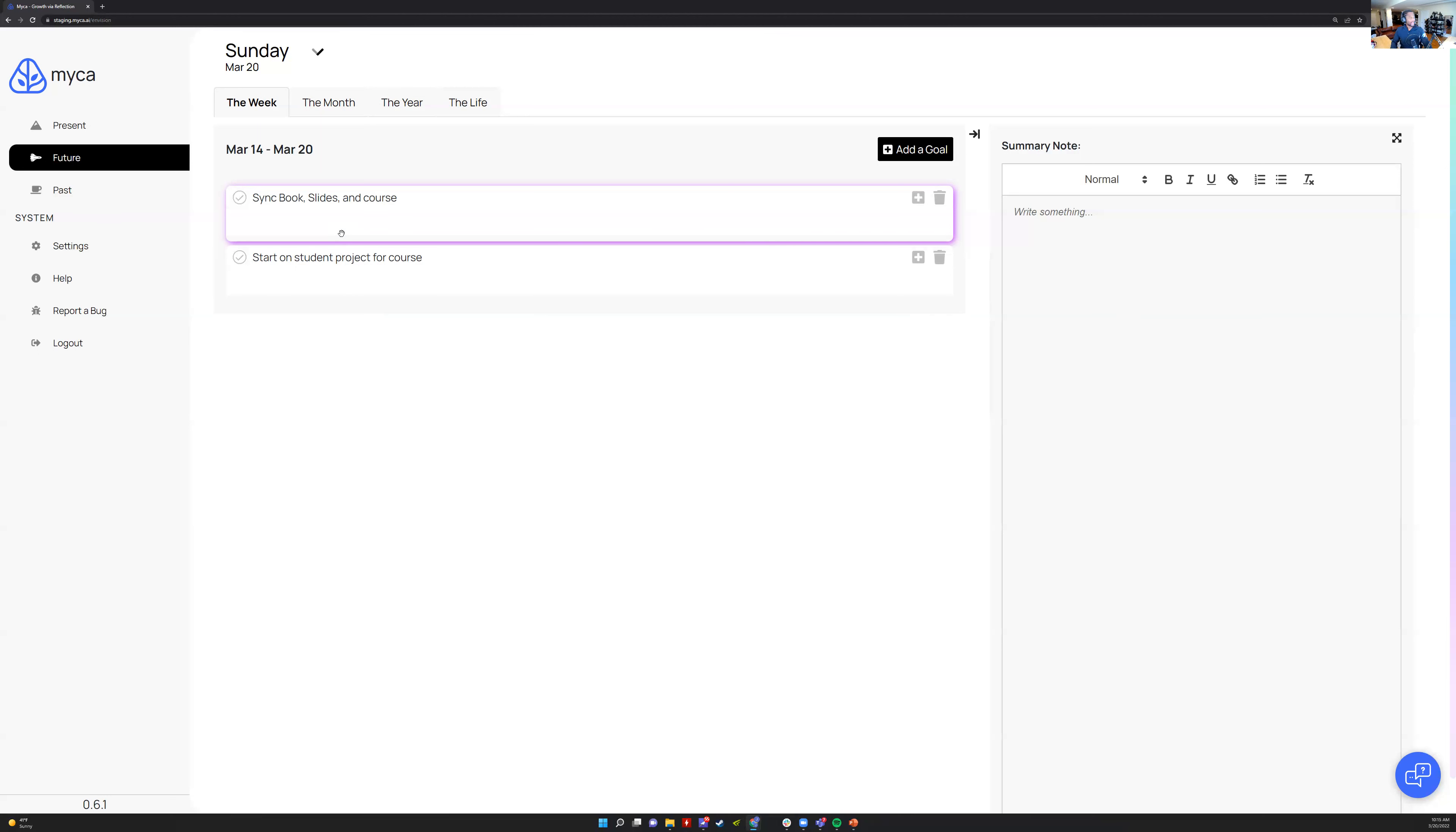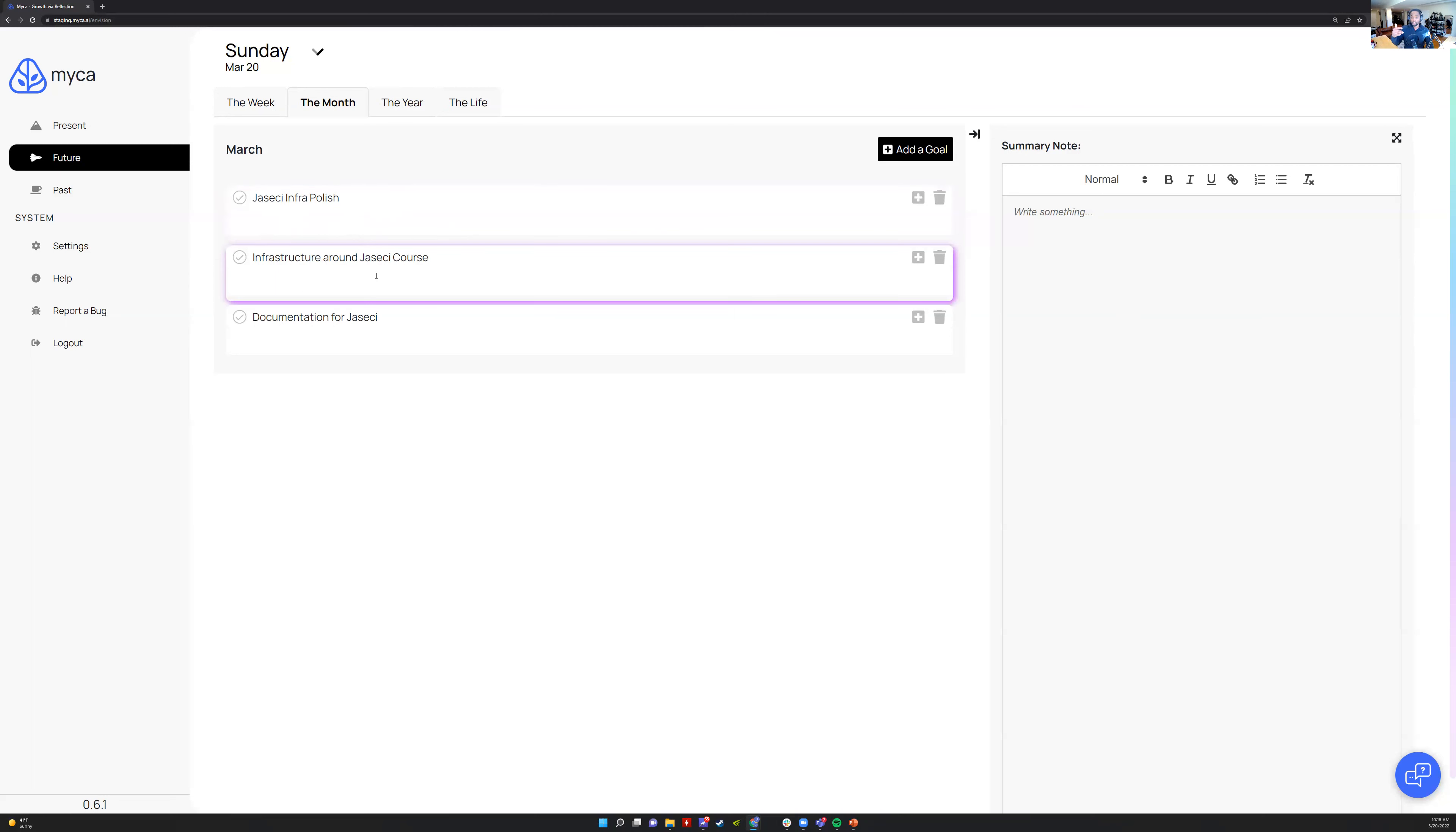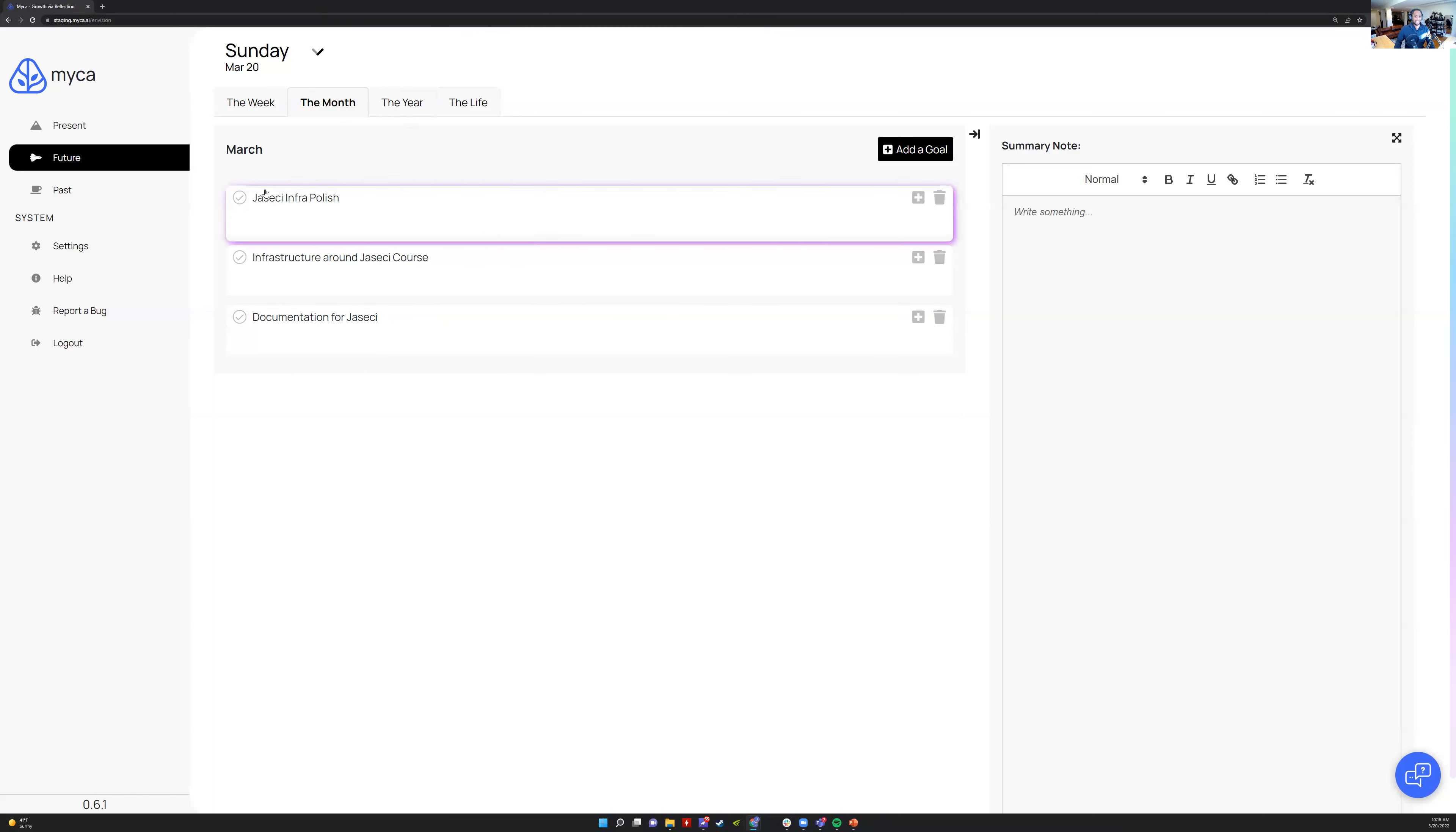I do it for the week and the month typically. Like you see this Joseki infra polish. If this month I polished the infrastructure, just the infrastructure, that would be awesome. And if I get the infrastructure around the course that I'm teaching, it's a free course I'm teaching pro bono to 182 people in Guyana, which is awesome. If I get that on point this month, that matters. And then documentation for Joseki, that's another one. You can see my life is very just Joseki'd up.